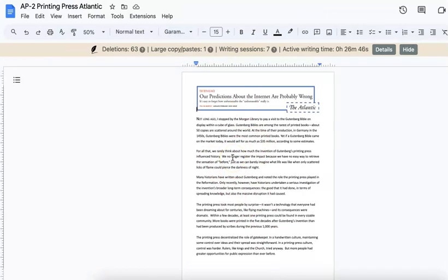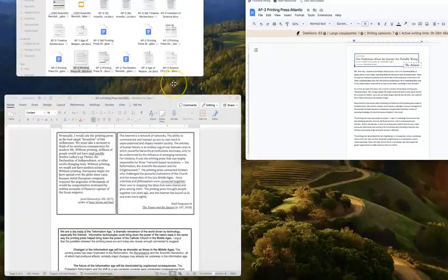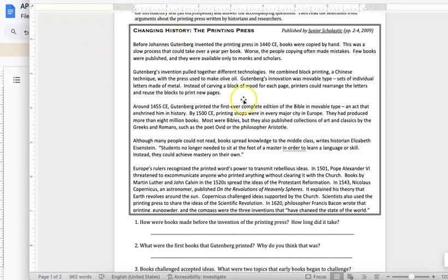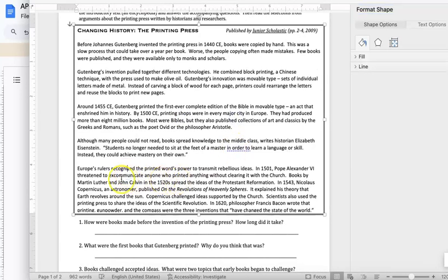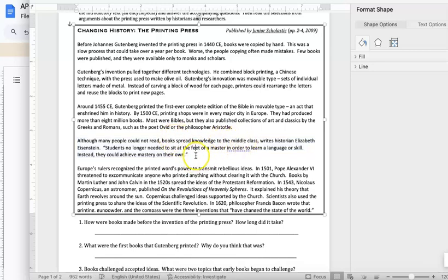Your goal is to find three sources from which you can capture the main idea. So your first step might be to reread an article and think about, according to this, what is the big impact of the printing press? You don't want a specific fact about how it works — you want to know what it did. You might see in this paragraph how it describes the way people were able to use the printing press to gain information for themselves, that as books spread knowledge to the middle class, they no longer needed to learn from a master, but could teach themselves. That's a big idea.